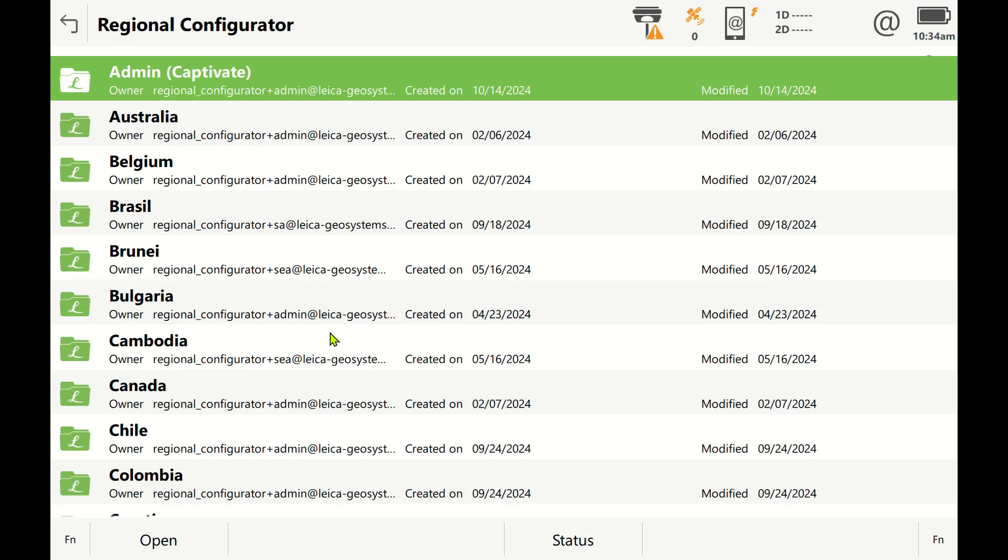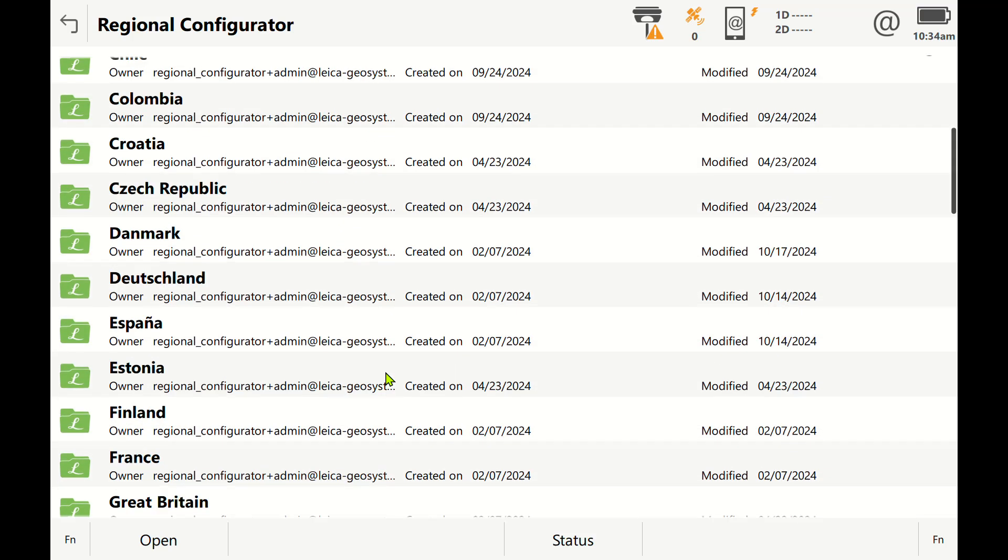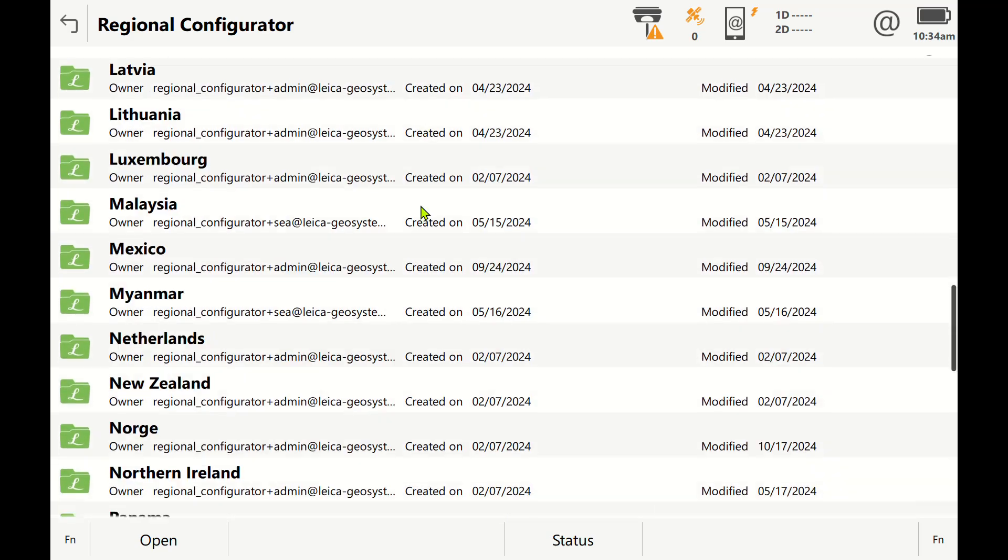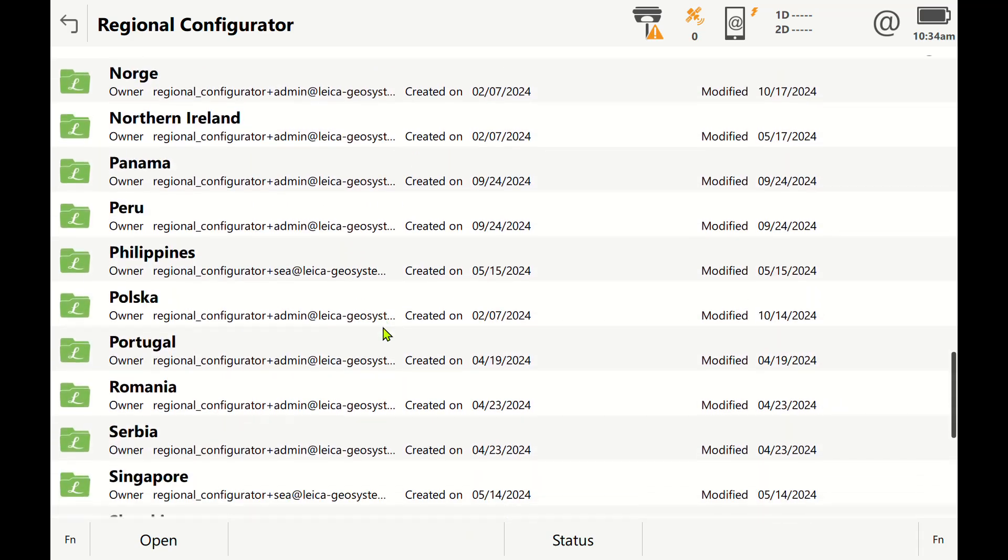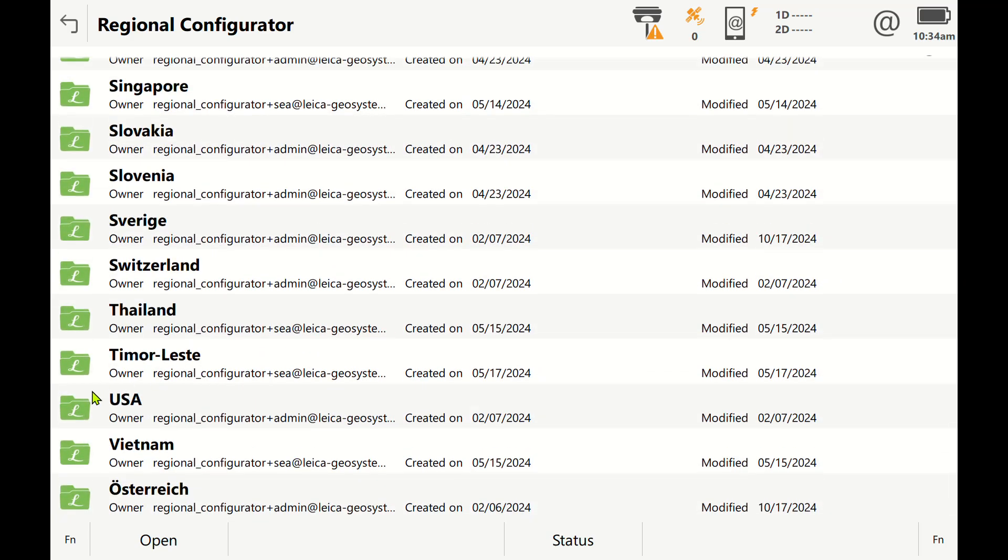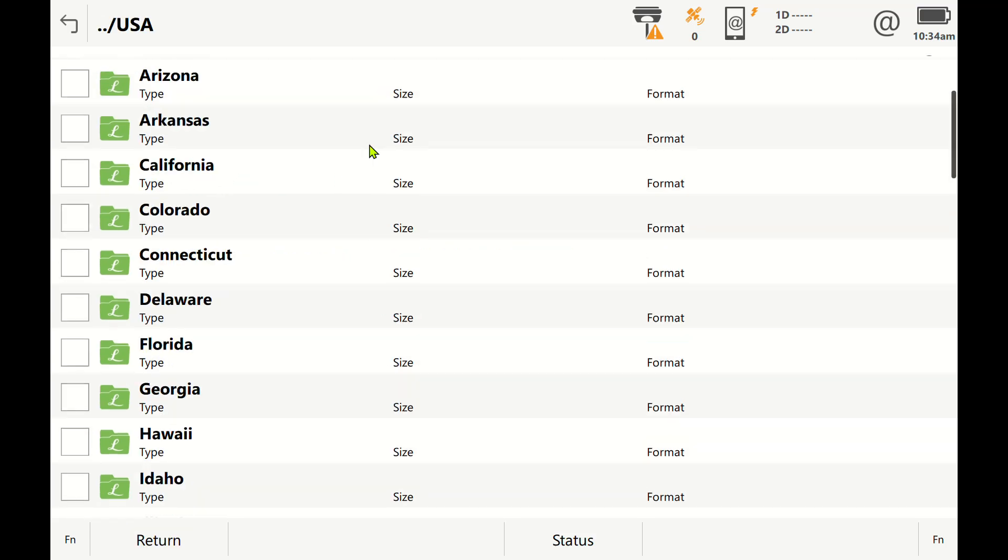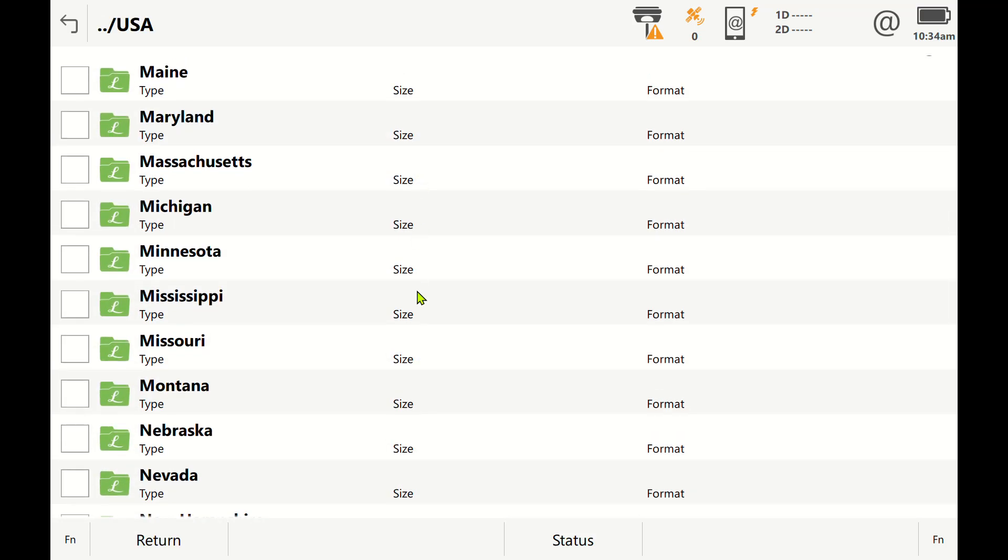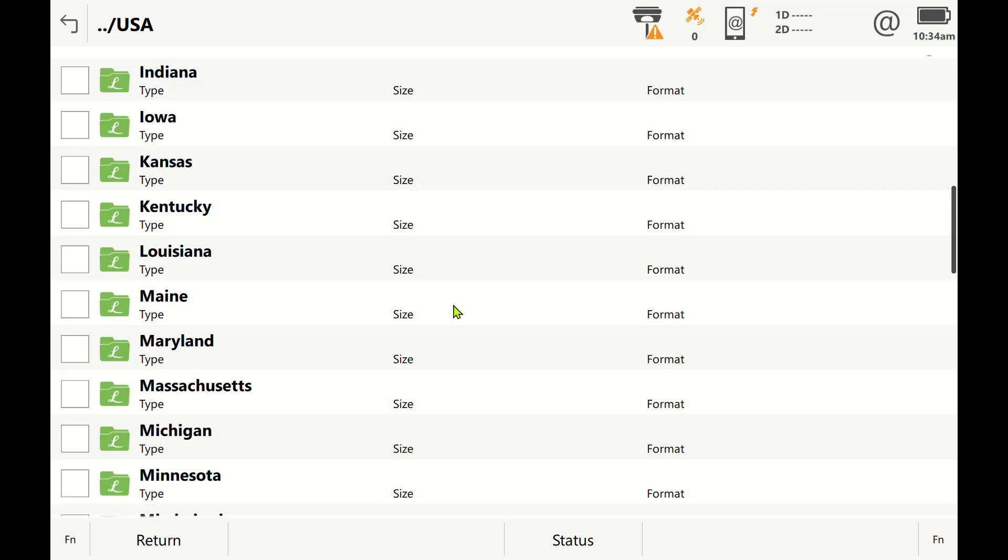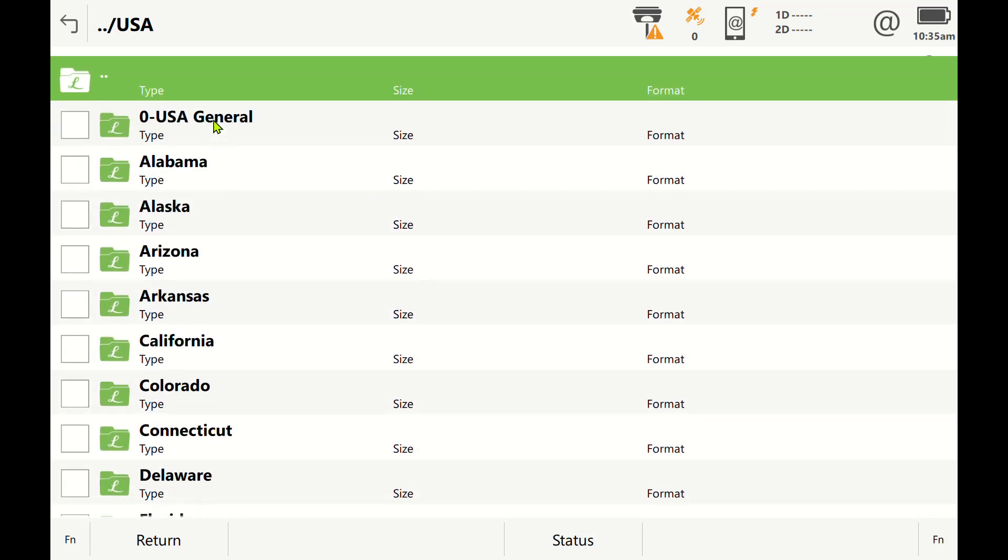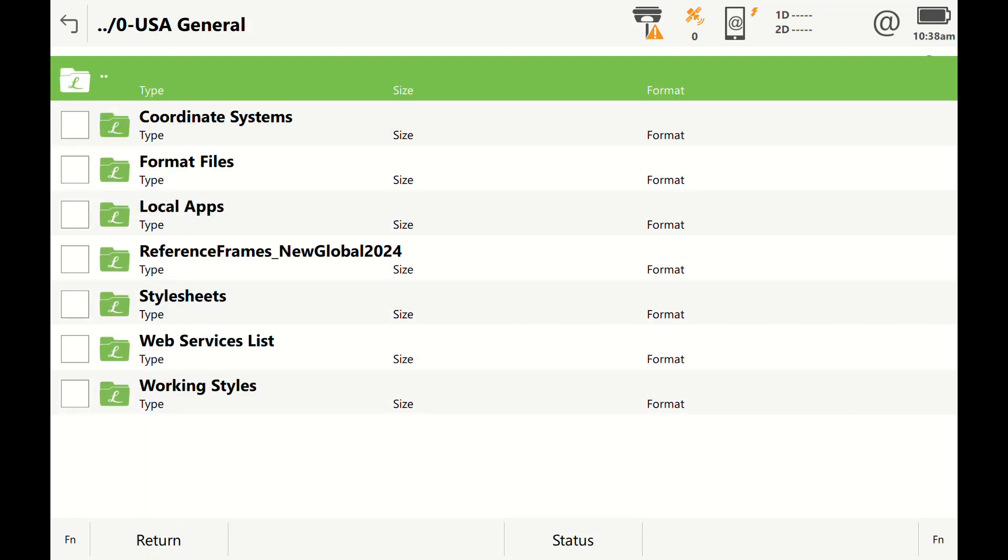I am in the United States, so I'm going to go down here to USA and click on the folder and hit open. From here I can go to all the different states. If I open up USA General and hit open, when you open up USA General...